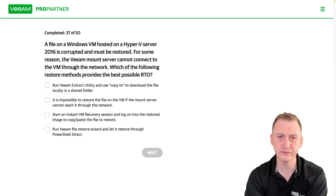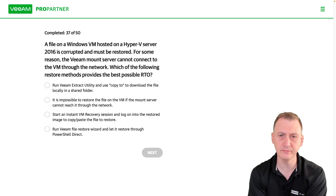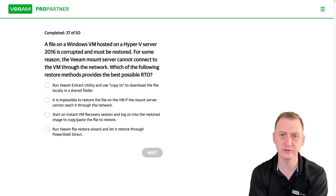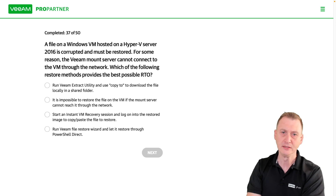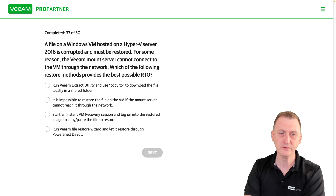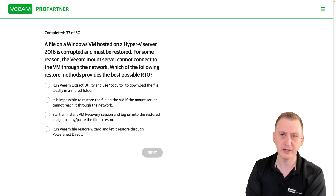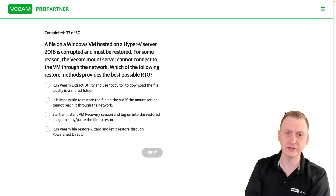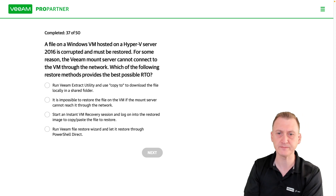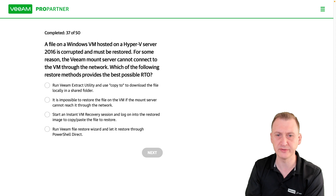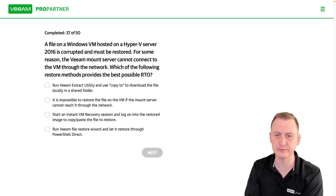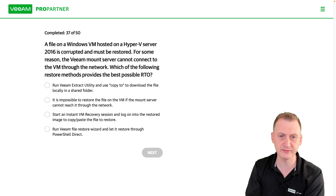A file on a Windows VM posted on a Hyper-V Server 2016 is corrupted and must be restored. For some reason, the vMount server cannot connect to the VM through the network. Which of the following restore methods provides the best possible RTO, or Recovery Time Objective?